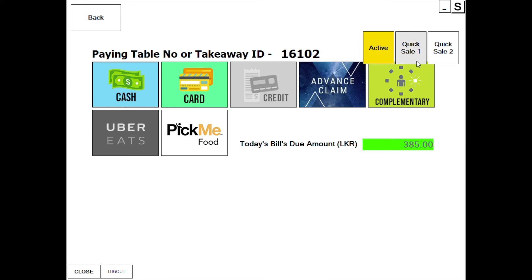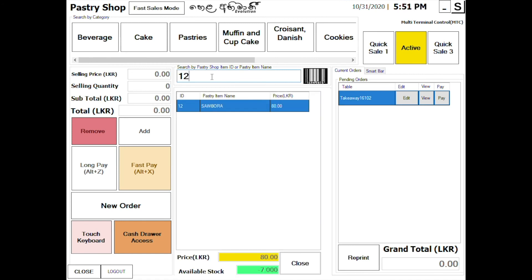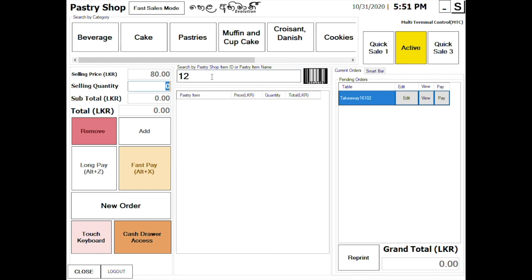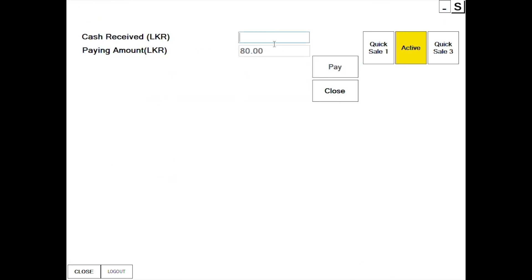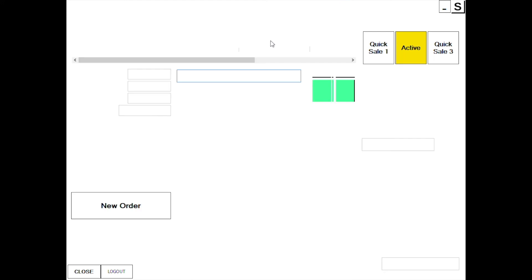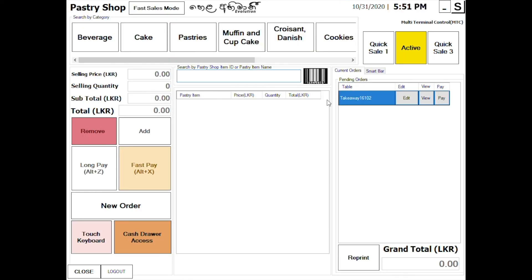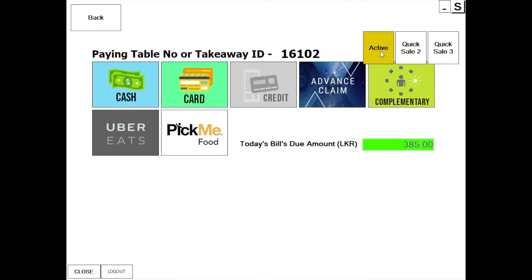If you want to close the Quicksale 1 and Quicksale 2, you can close them from the system. You can then continue to serve the next customer.